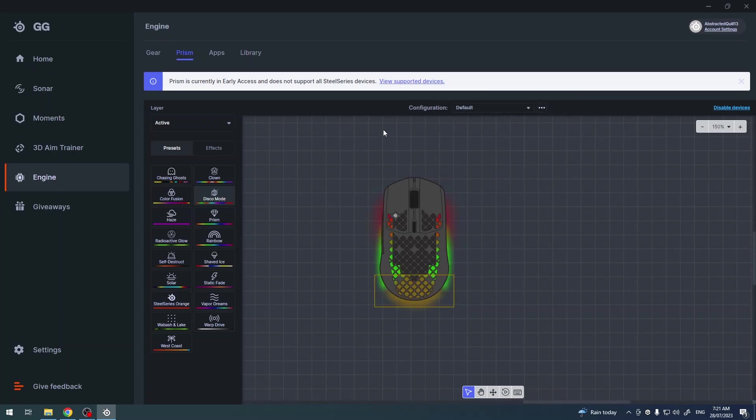Yep, so we have one configuration. I set it for the default. And that is basically it.